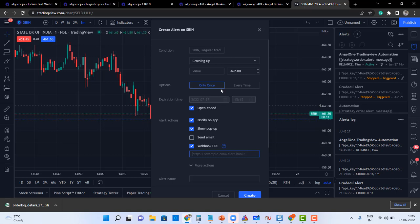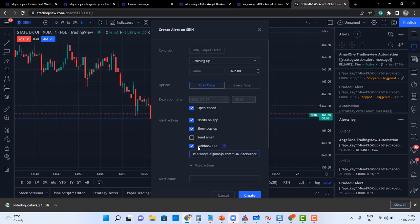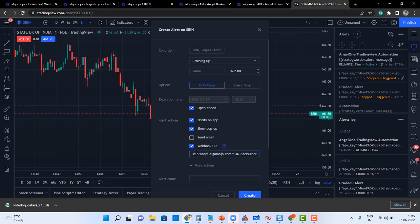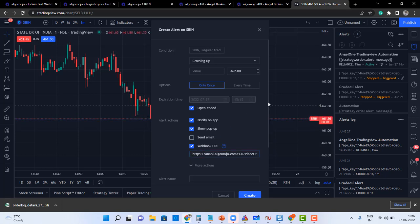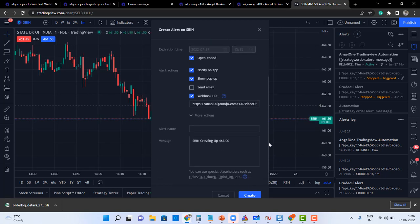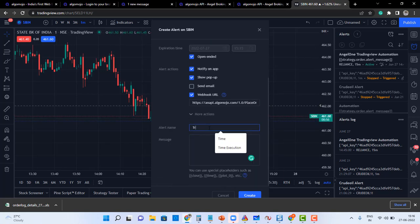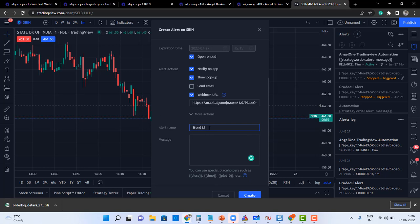So copy the URL and paste it in the WebHook URL. If you want to use the WebHook URL, you need to have a minimum TradingView Pro user to transmit alerts automatically. And I'm going to give a name, I'm going to say like trendline alert.